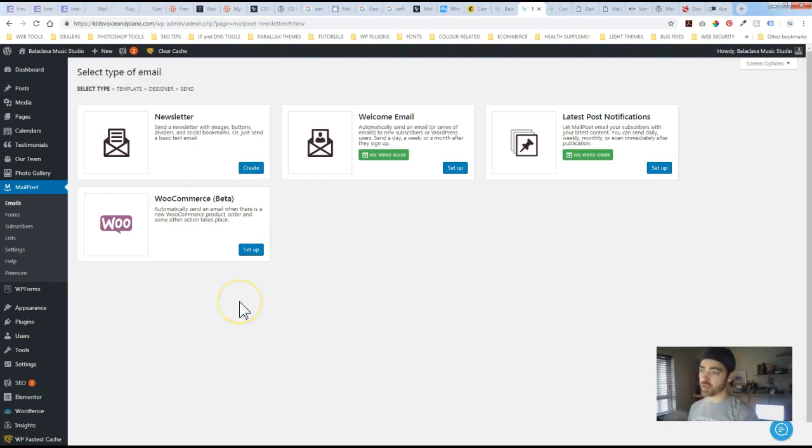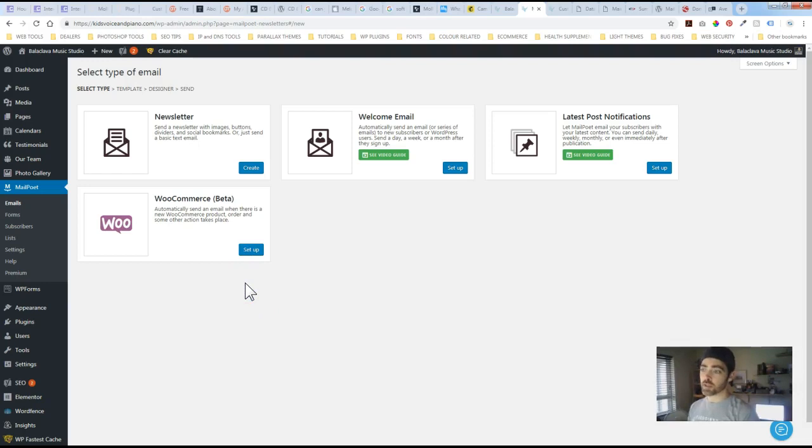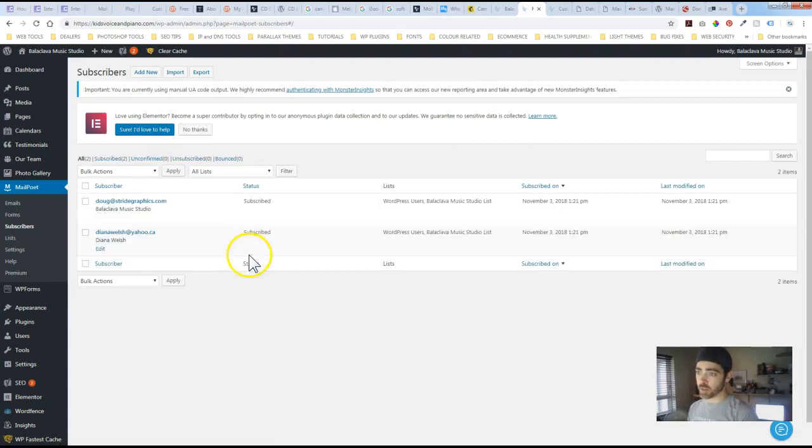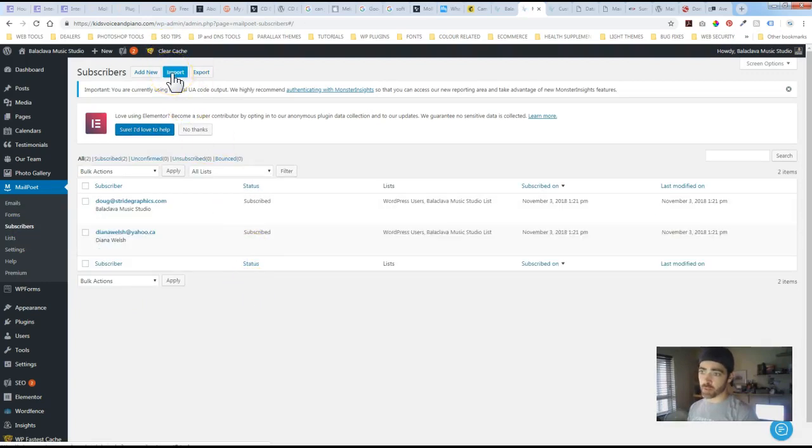So to get started setting this all up first thing we need is subscribers. So you may have an email list already. So there's import options if you've got a spreadsheet you can import a CSV file.